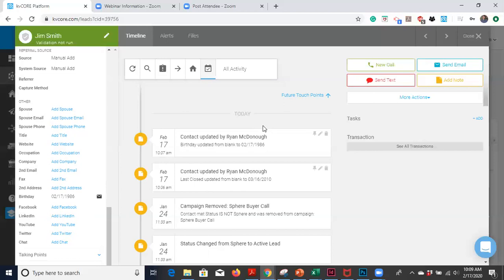Again, if you have any questions, please let me know. I'd be happy to help you set this up. I look forward to chatting with you all soon. So send me an email or give me a call if you have any questions about any of this stuff or anything else related to KVCore. And we will talk soon. Thank you.